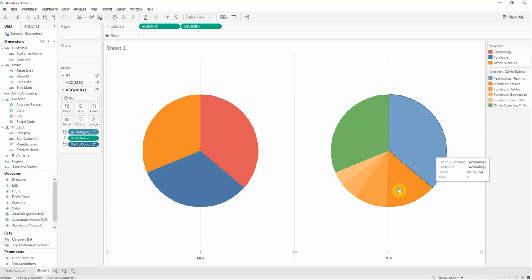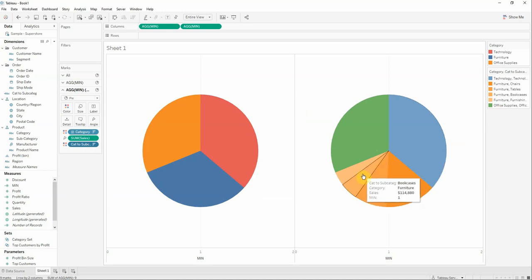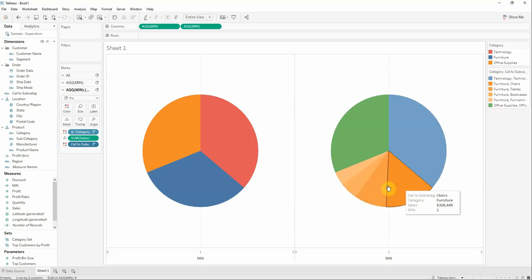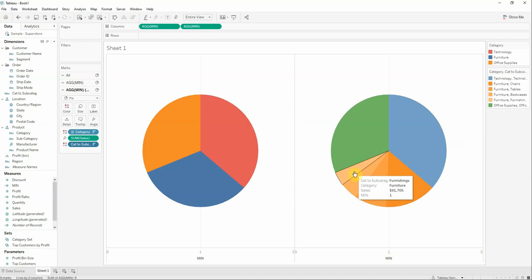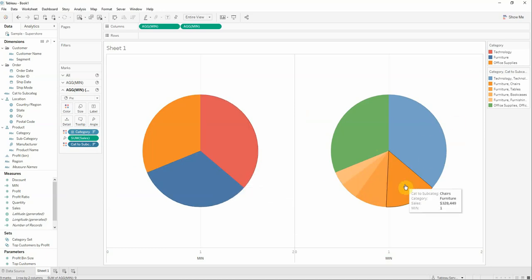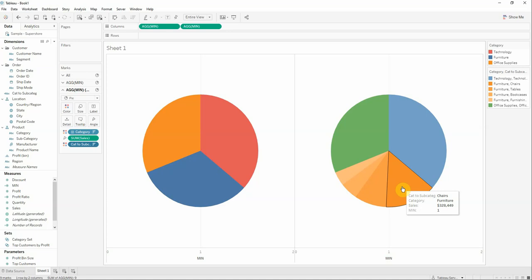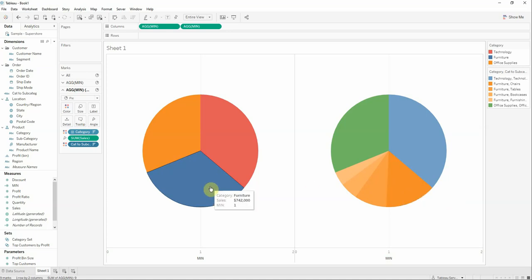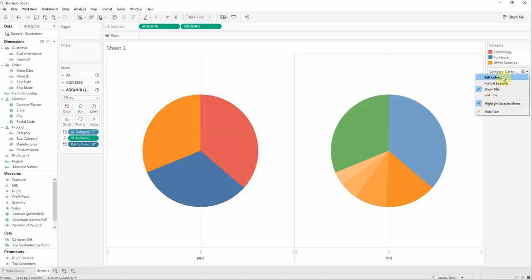Now what I would like to do is actually match my colors. As you can see here, I have the category furniture and it has orange color, and here I have category furniture with a blue color. So I will go to the category.